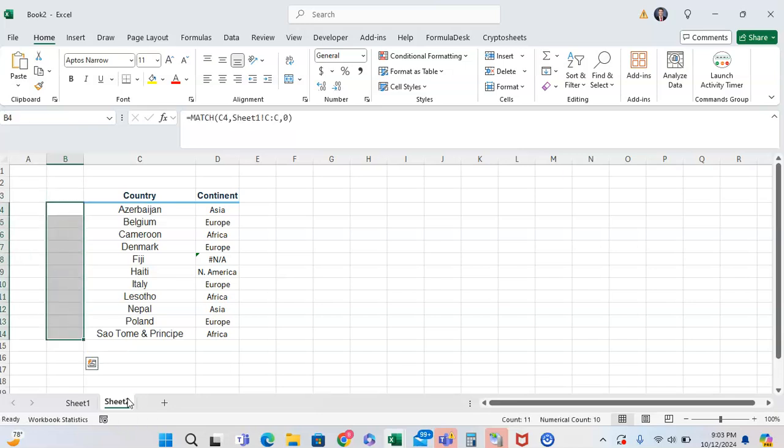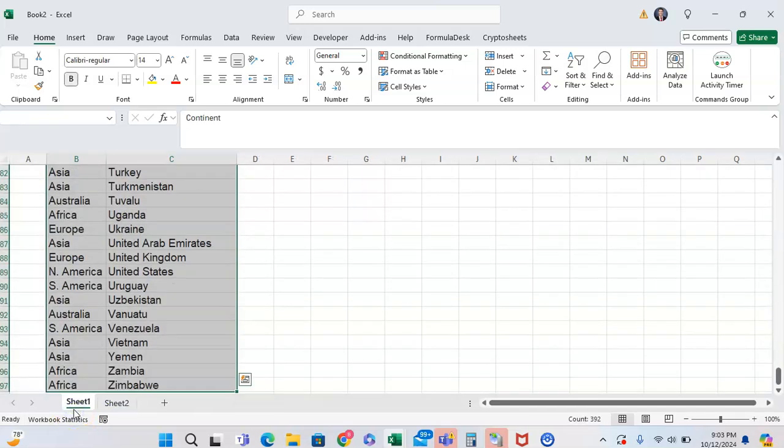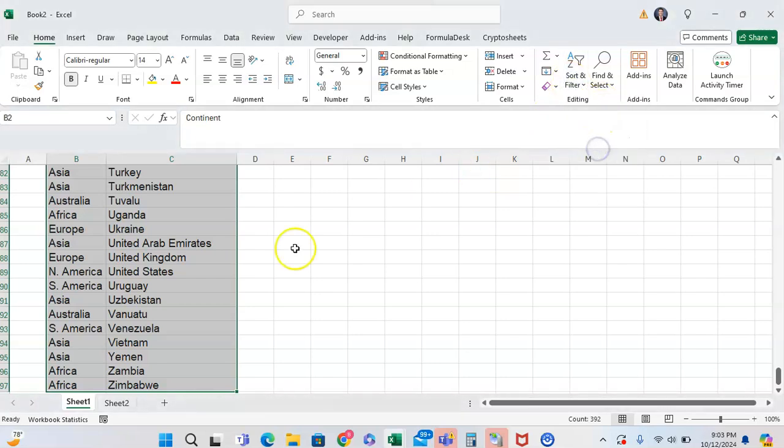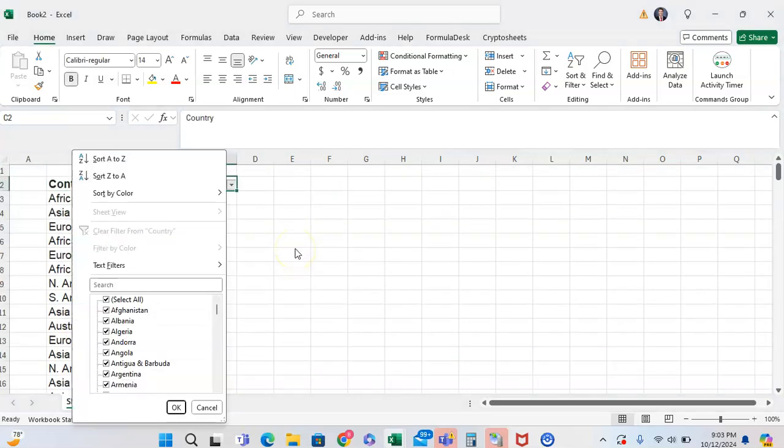Is Fiji in our data set at all? To see if it is we're going to highlight this right here and we're going to turn on a filter. We'll do sort and filter and then filter to turn on the filter, going to drop down the filter and then type Fiji.